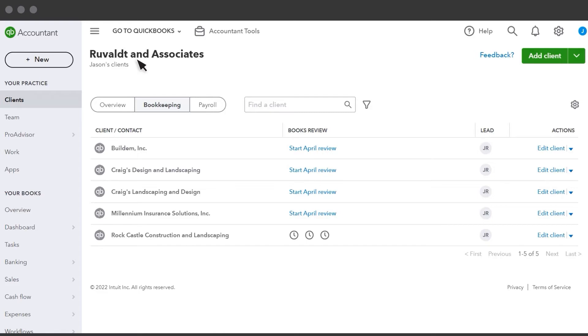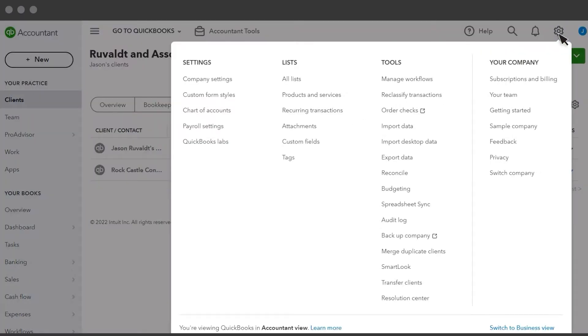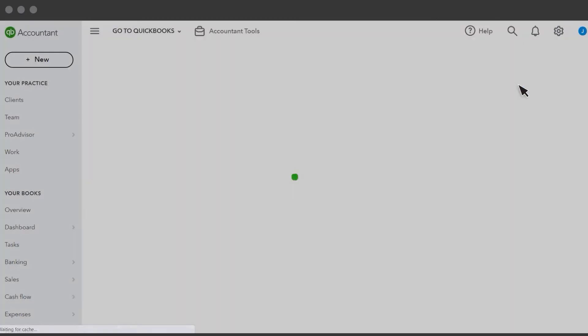Use the Payroll tab to see which clients have a payroll subscription. To add payroll subscriptions for clients, select the gear, Subscriptions and Billing.